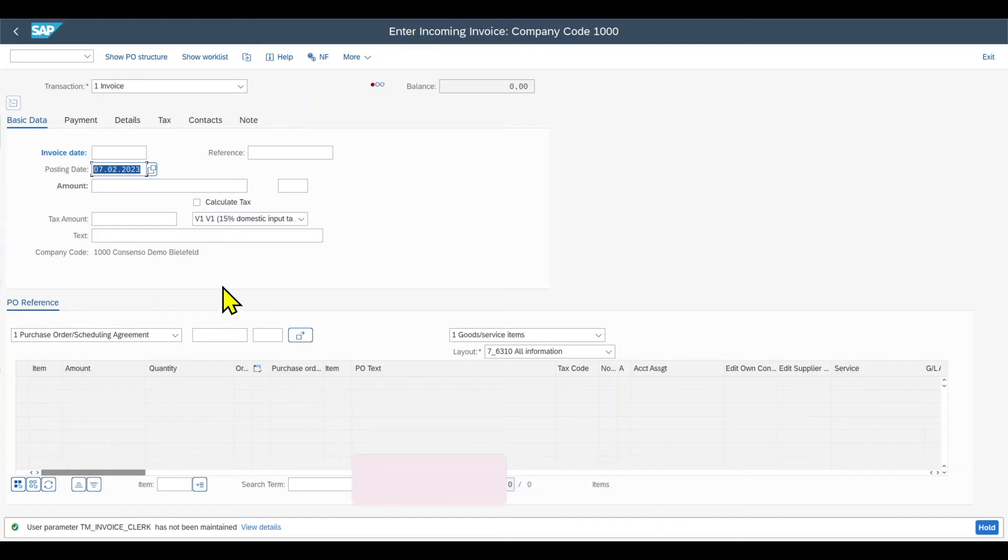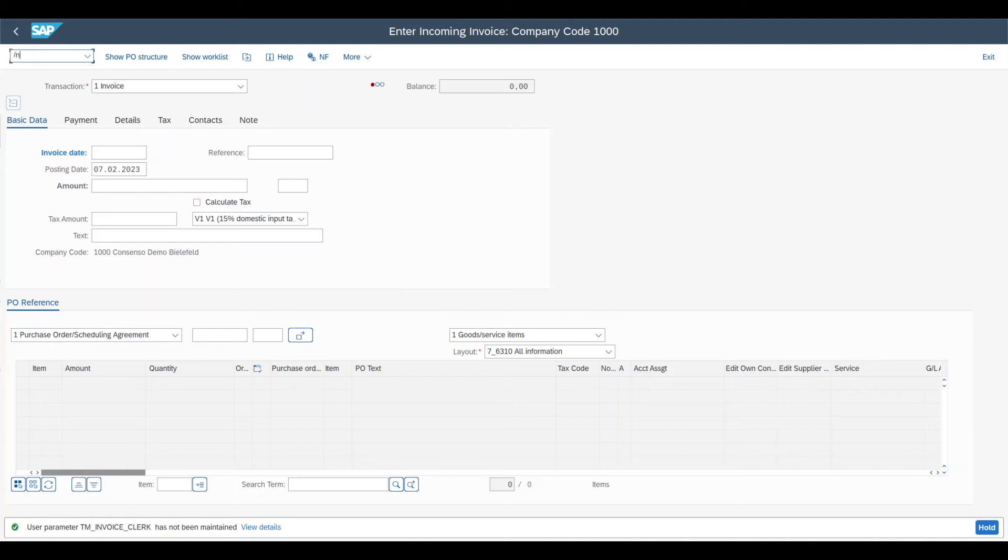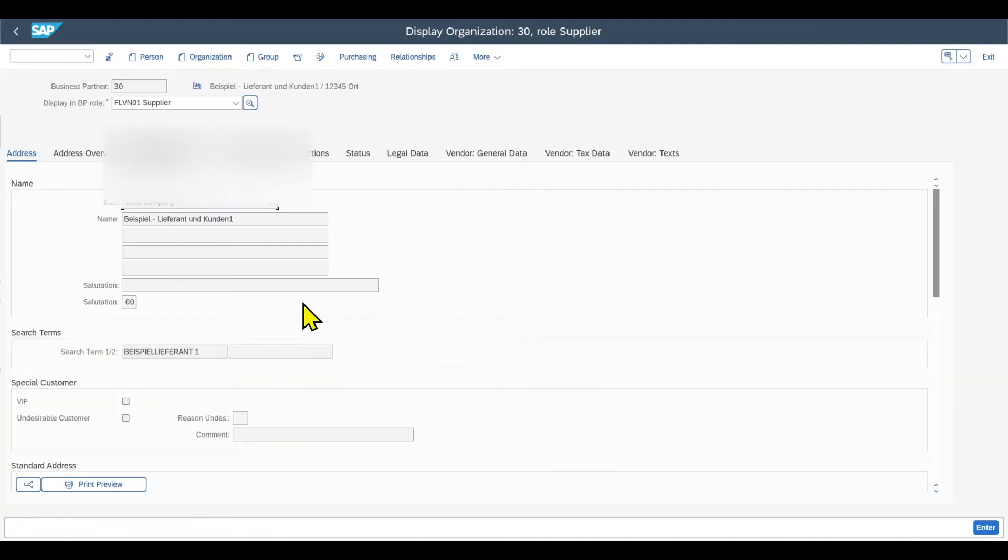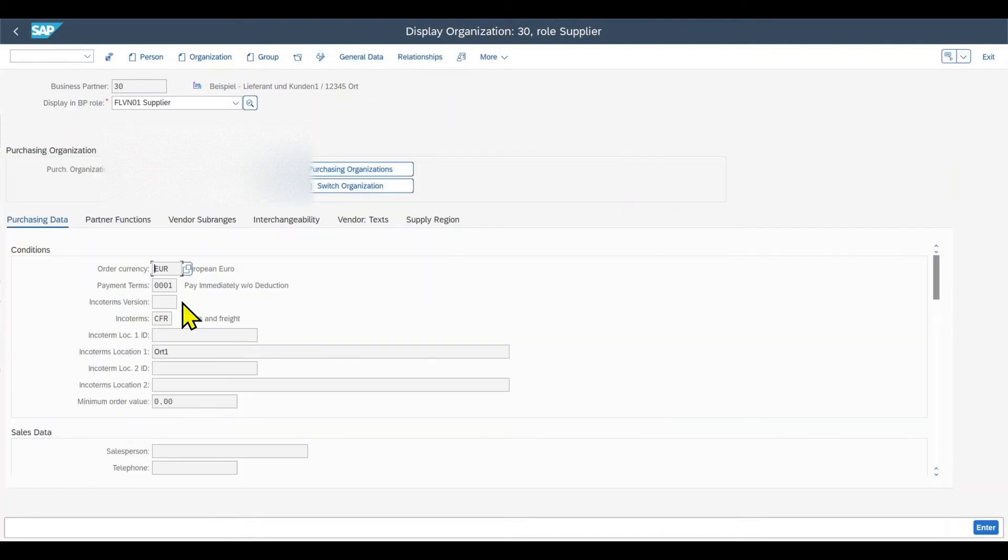And this also counts for some other parameters. Then, as you know, we have master data. So for instance, let's navigate to one of our business partners. In the purchasing data, under purchasing, we can see, for instance, the payment term 0001.